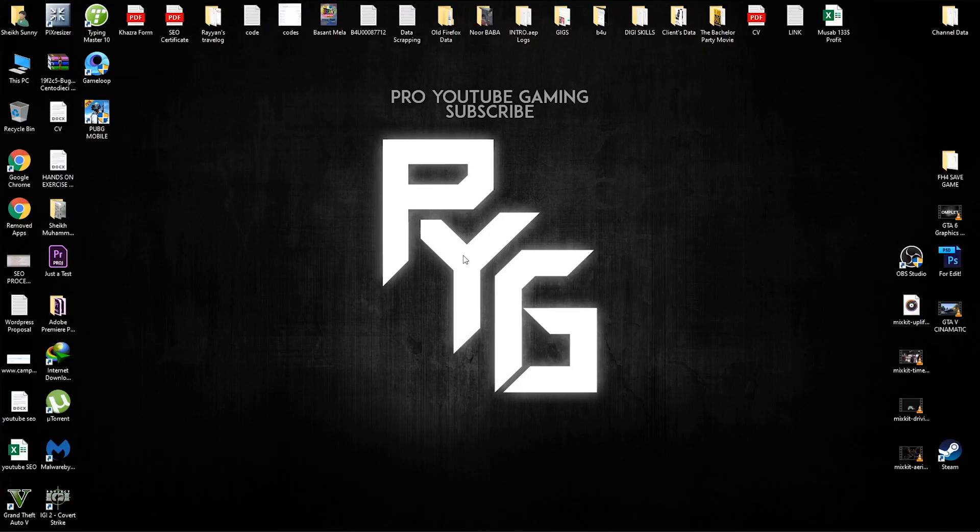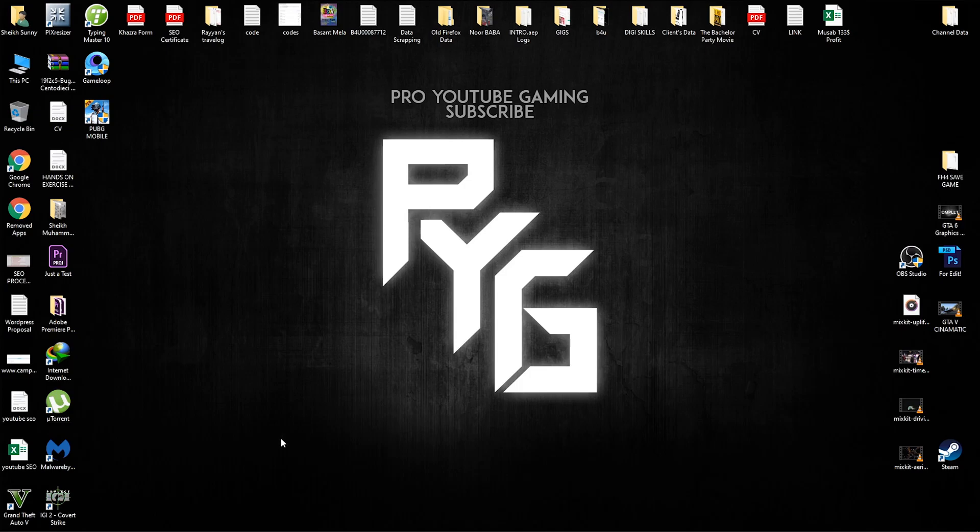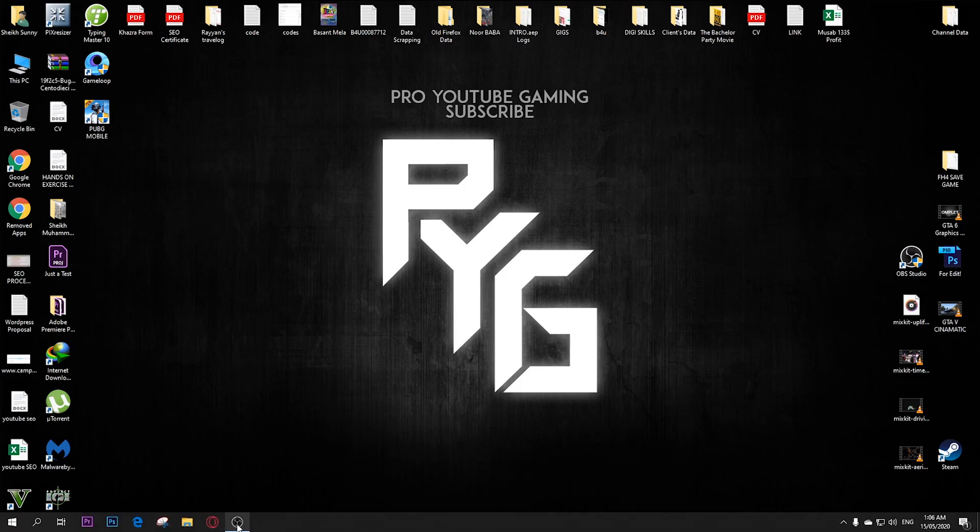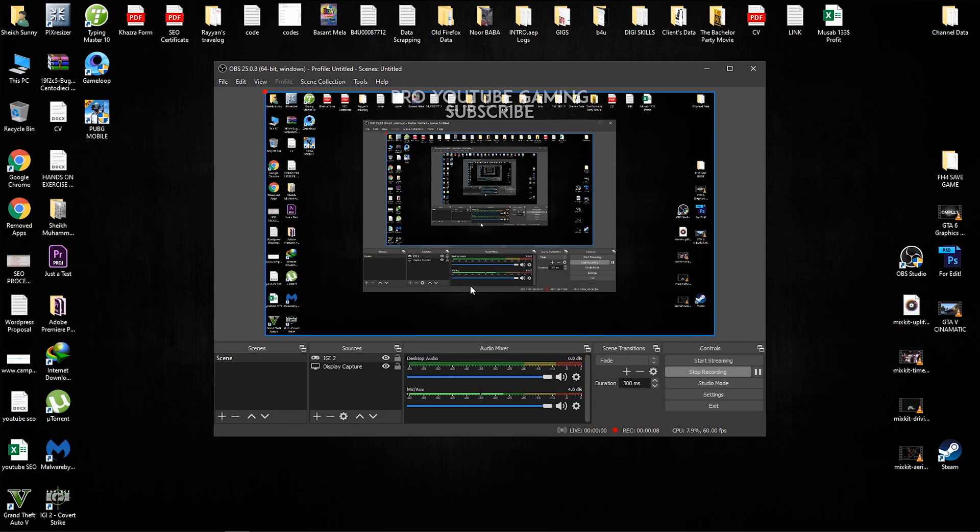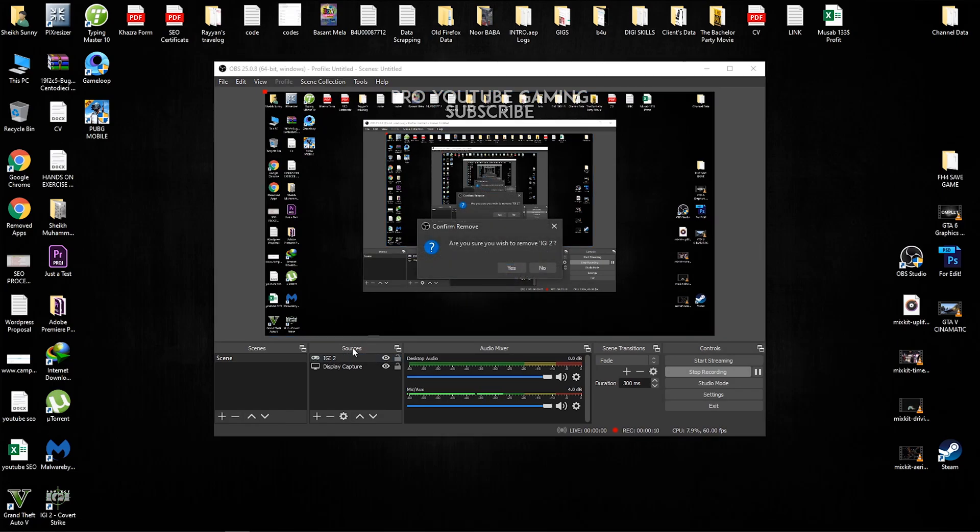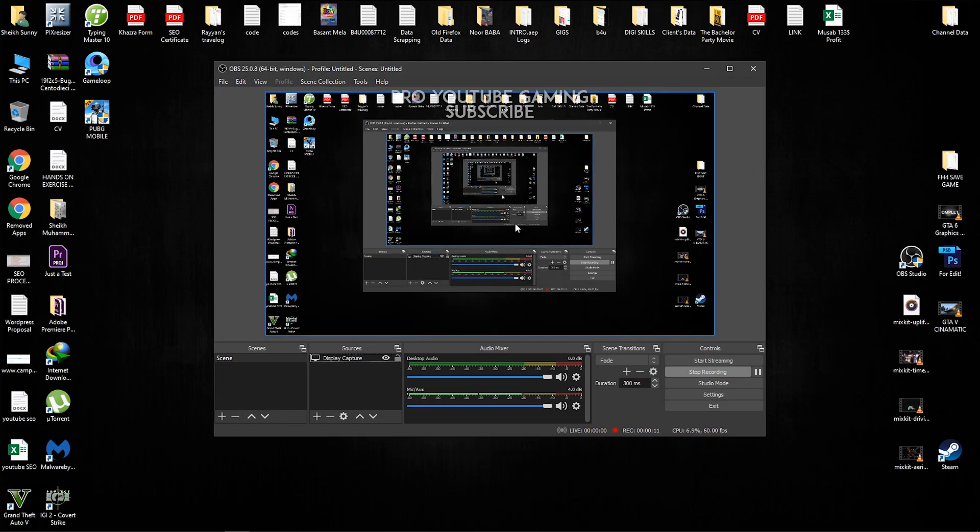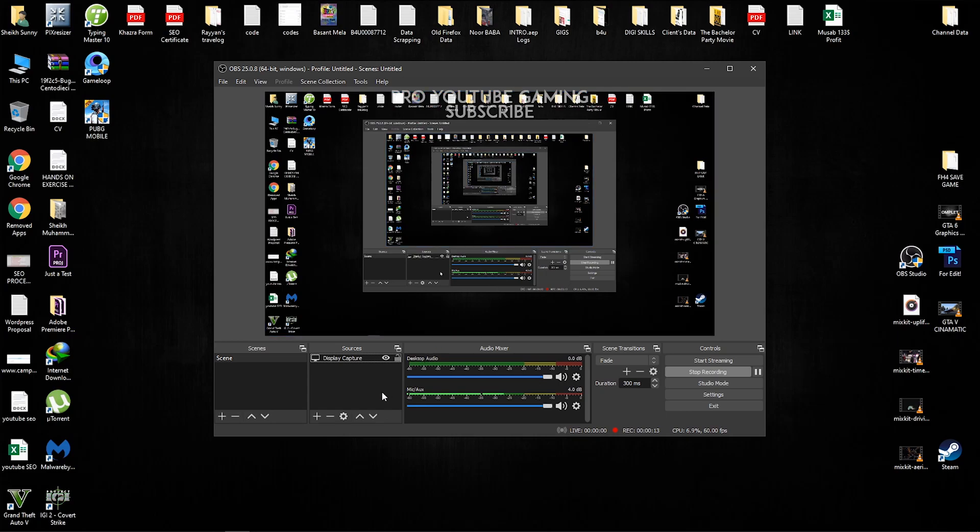Okay guys, once you have downloaded and installed OBS, just run it. I am running it already. And here normally you guys are going to find nothing. So it's going to be completely blank. So if you guys want to record your display, you guys can press right click, go to add and go to display capture.